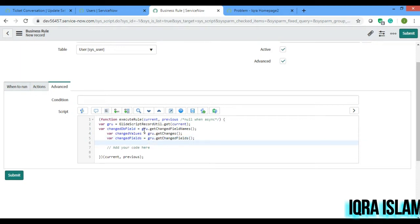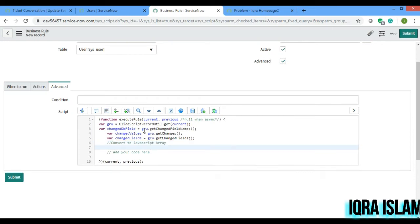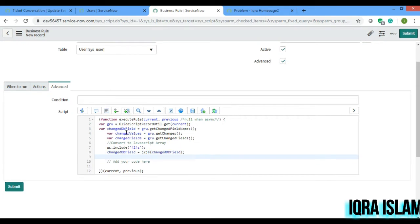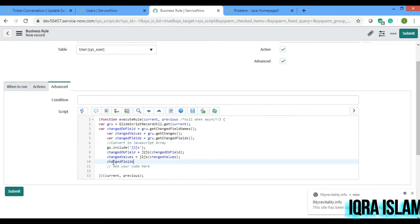Now I'll convert these to JavaScript arrays. I'll use js dot include and write jToJs. Then: changedDbField equals to jToJs of changedDbField, and changedFields equals to jToJs of changedFields. This converts them from Java types to JavaScript arrays, which is an out-of-the-box utility.